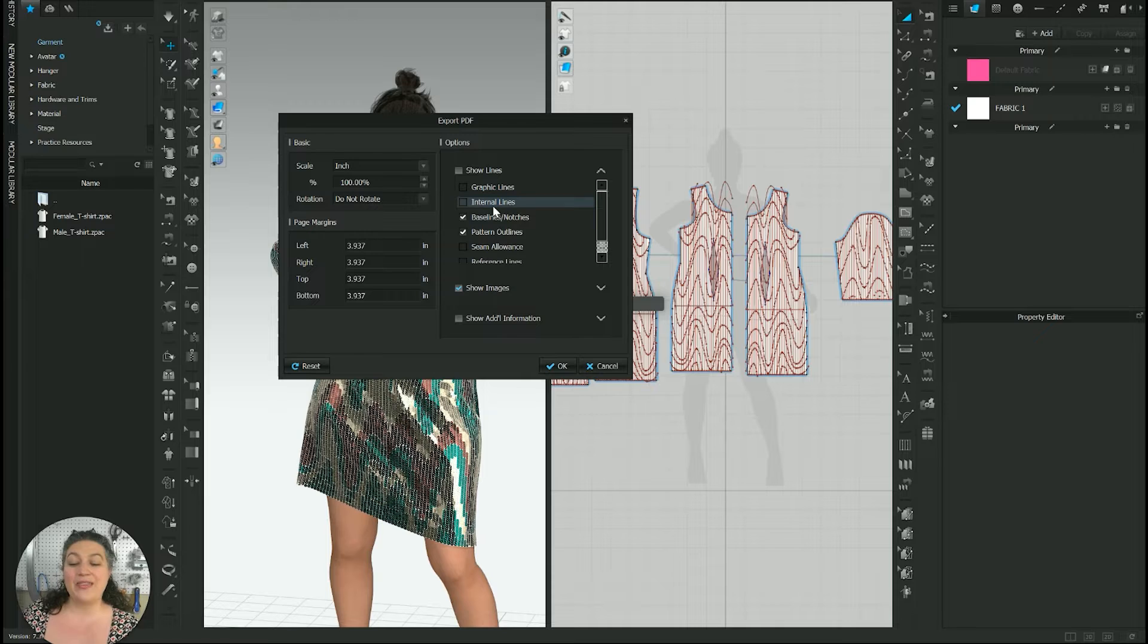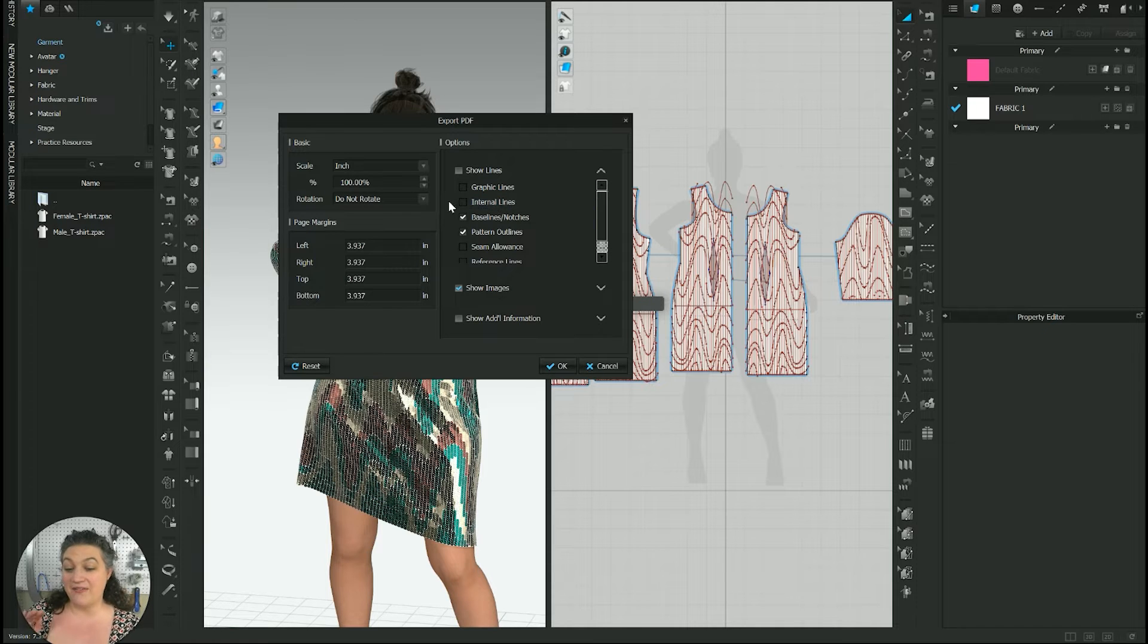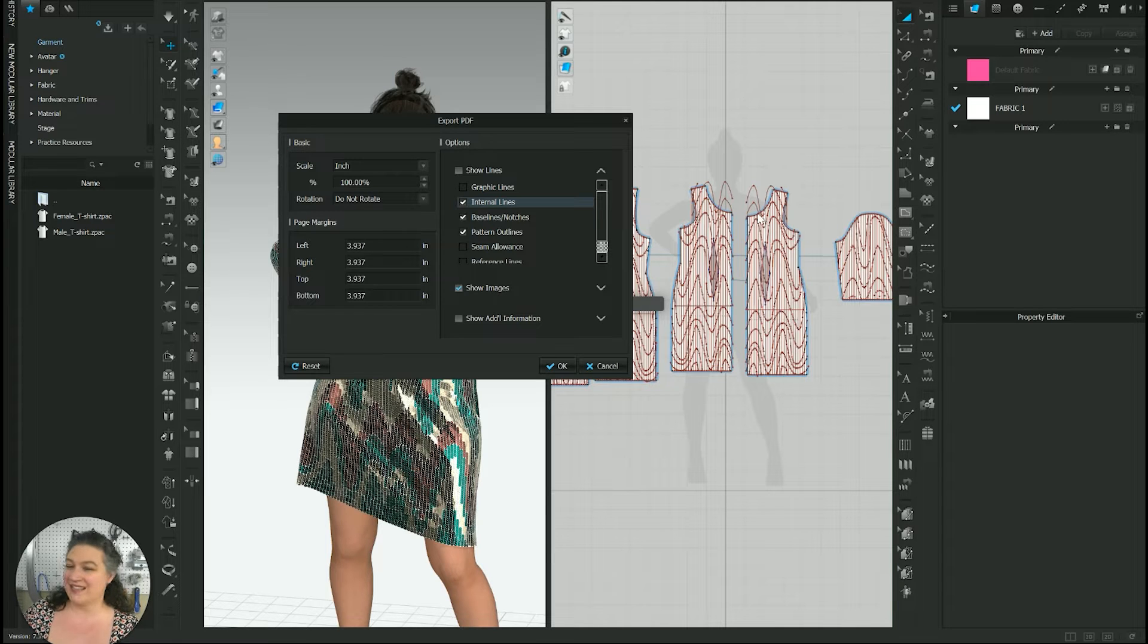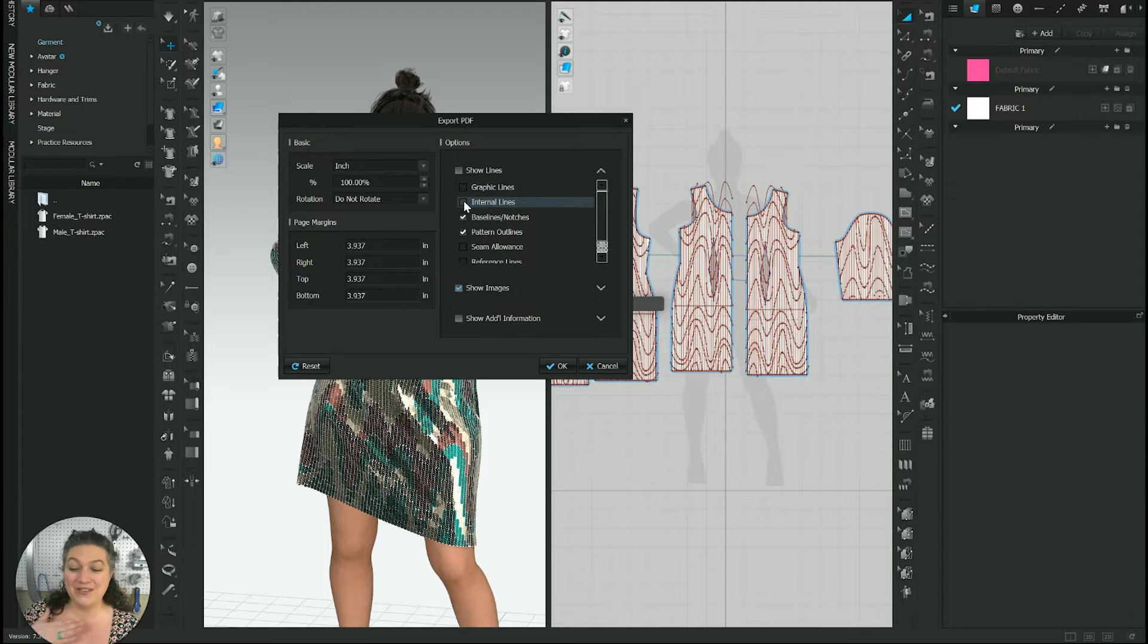So that was one thing I want to make sure is unchecked. If I checked this like that, that means it would export all of these lines and I don't want that. So I'm going to turn that off.